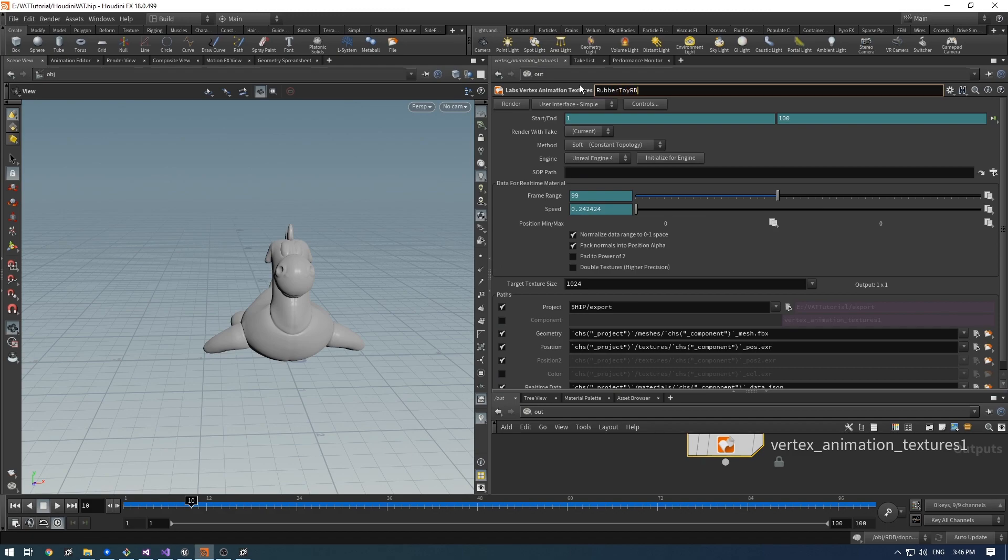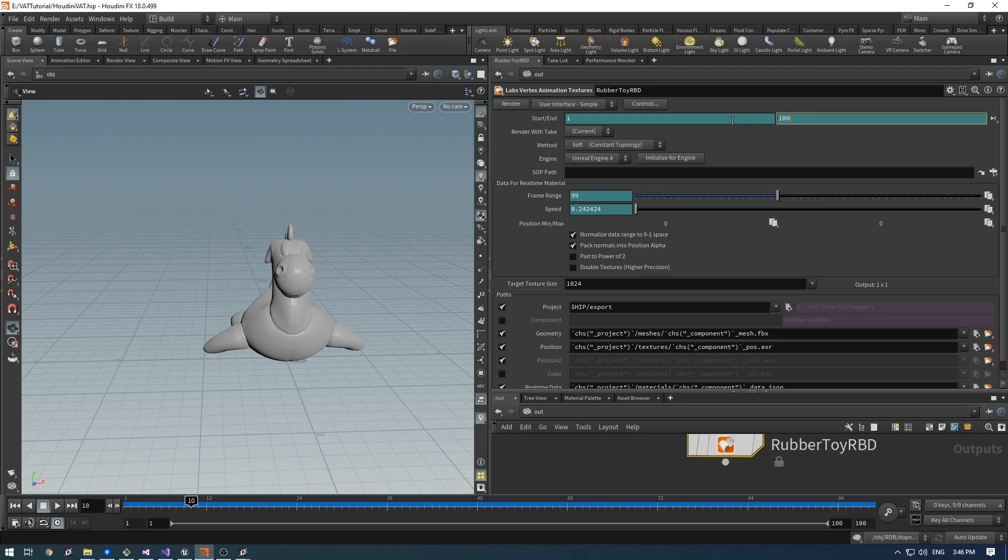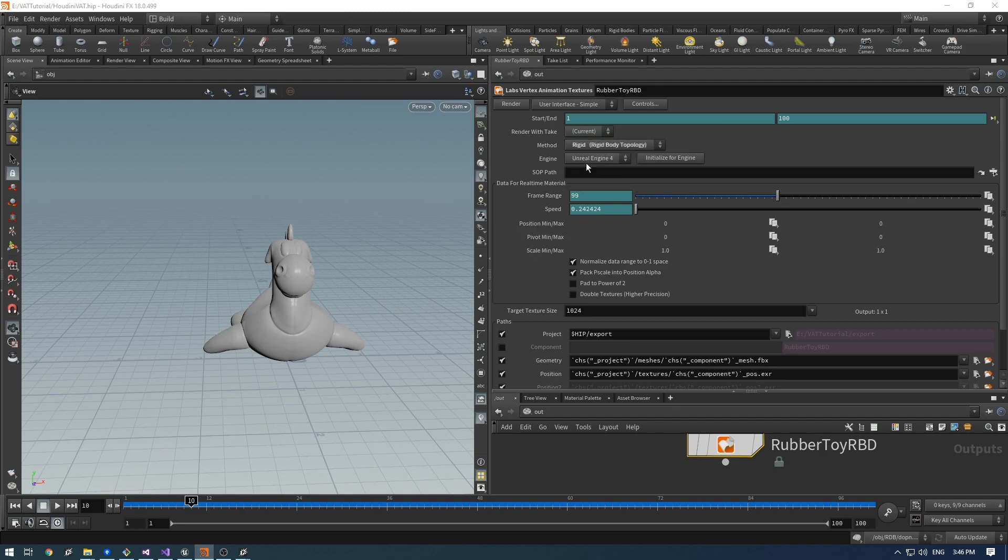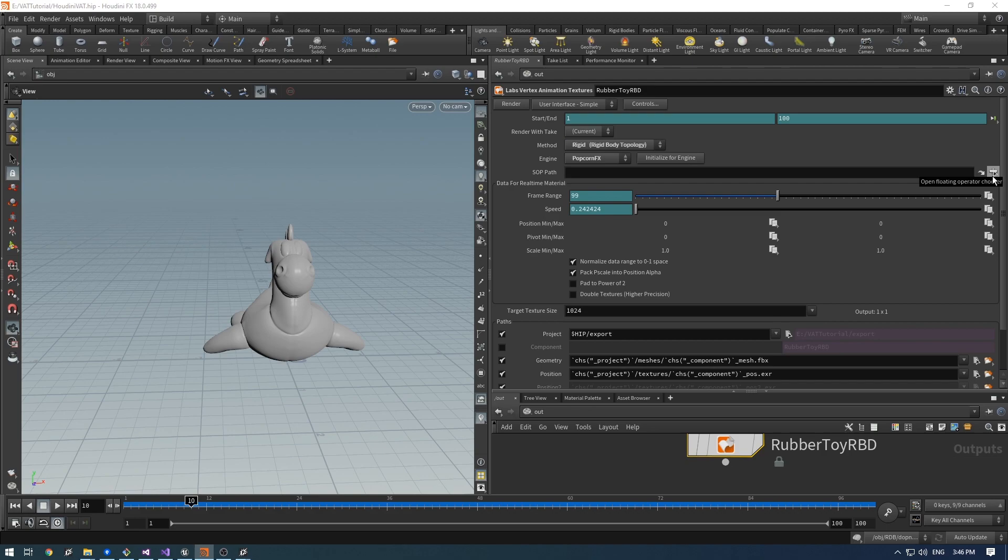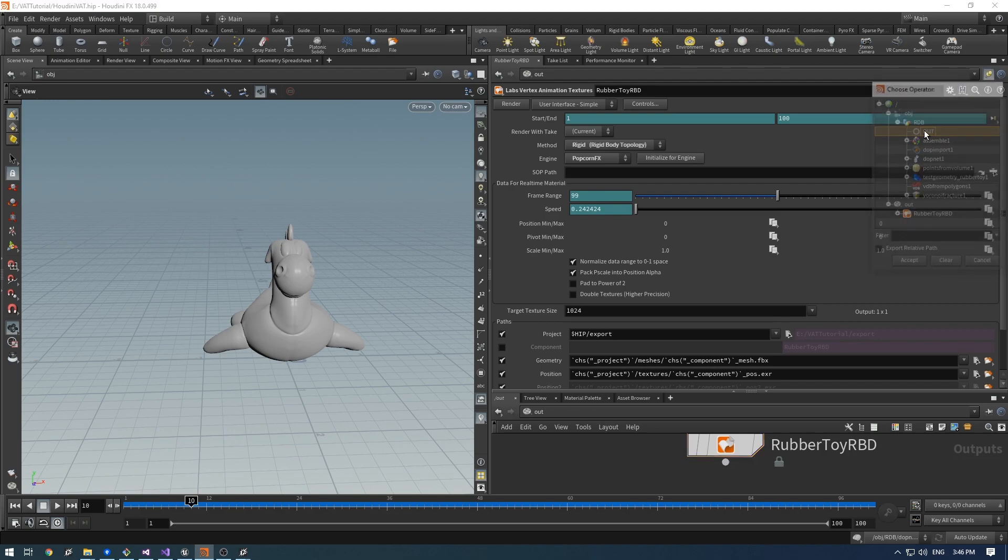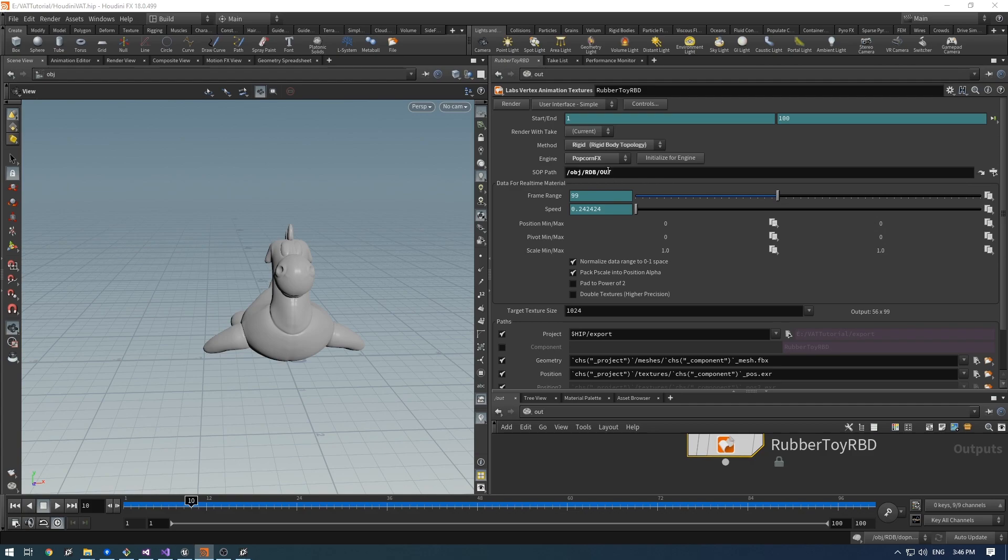I select the method rigid and the engine preset is PopcornFX. Inside the FOP path we choose the output of the simulation and we can click initialize for engine.